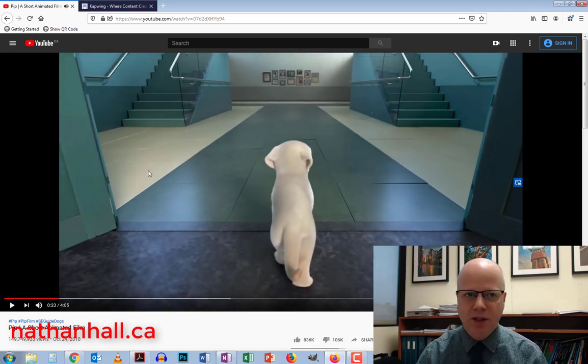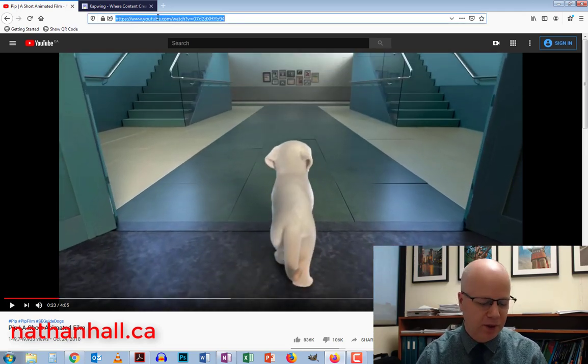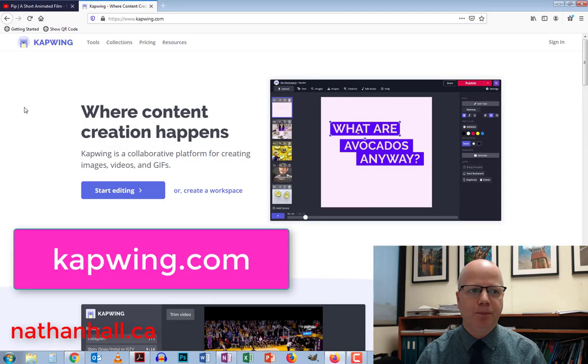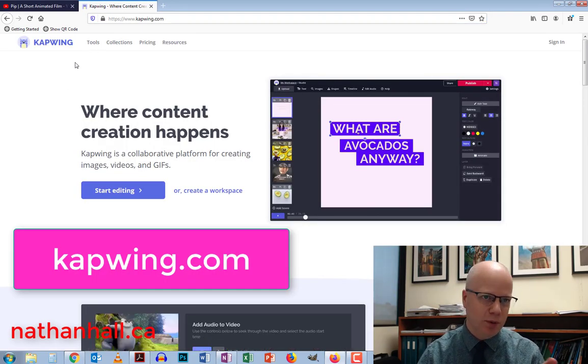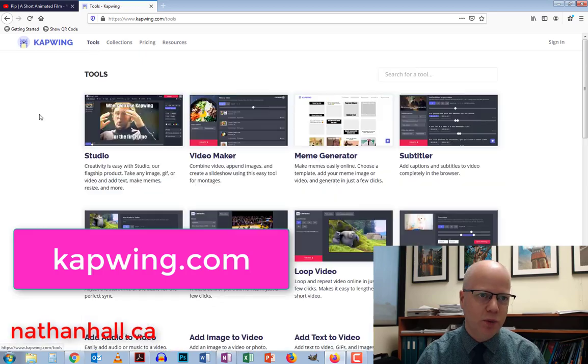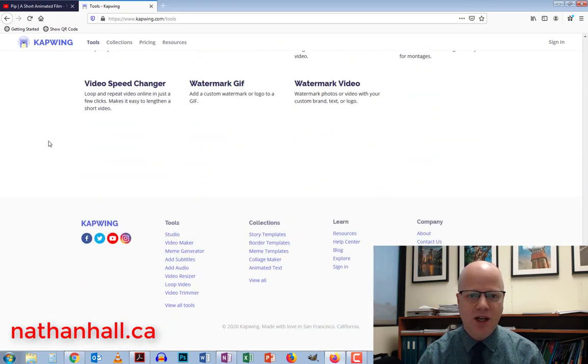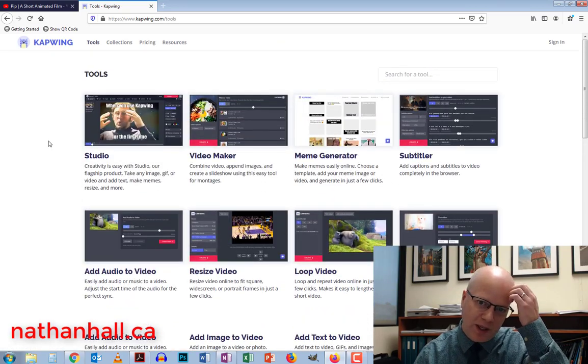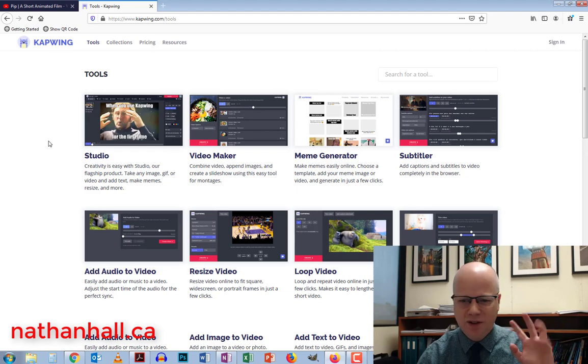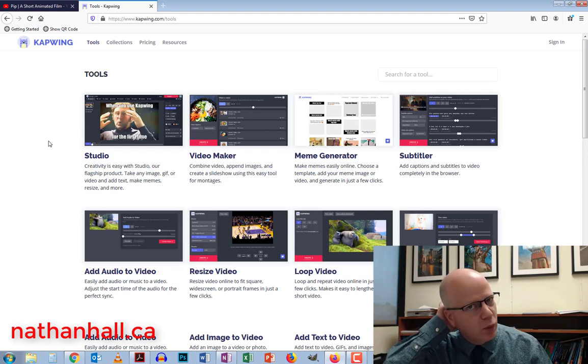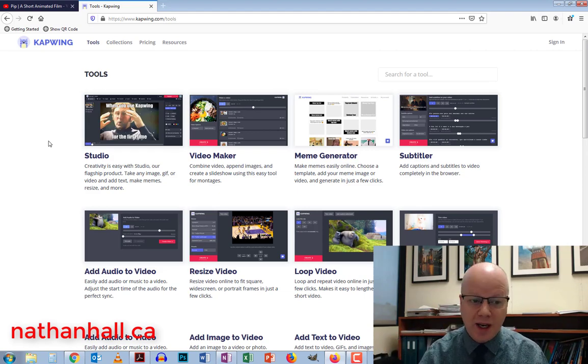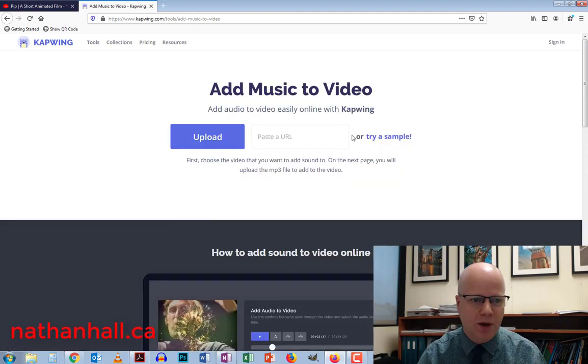So that's the video. I'm just going to copy that URL and go to something called Capwing.com. Capwing actually has a ton of tools. We're going to click on tools. You'll see there's tons of editing, video editing and other types of editing tools. We're going to just look at add audio to video.